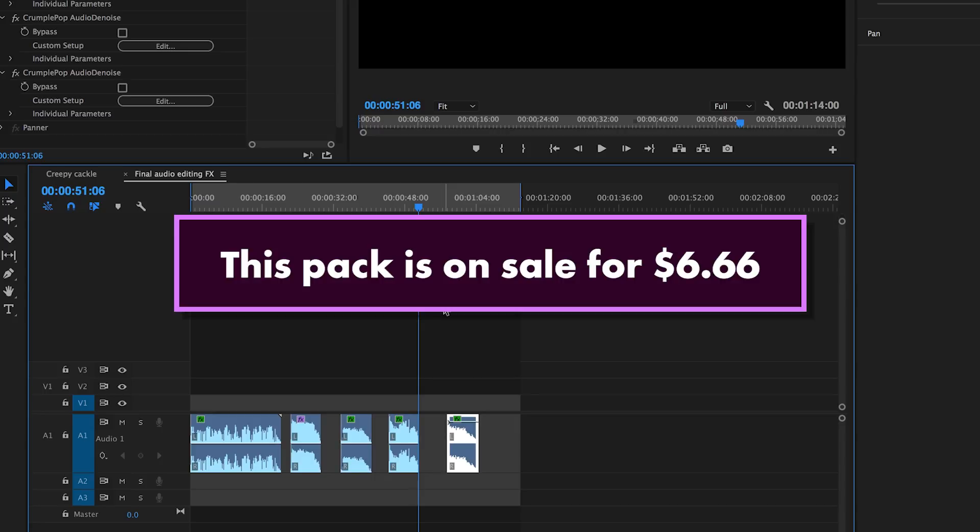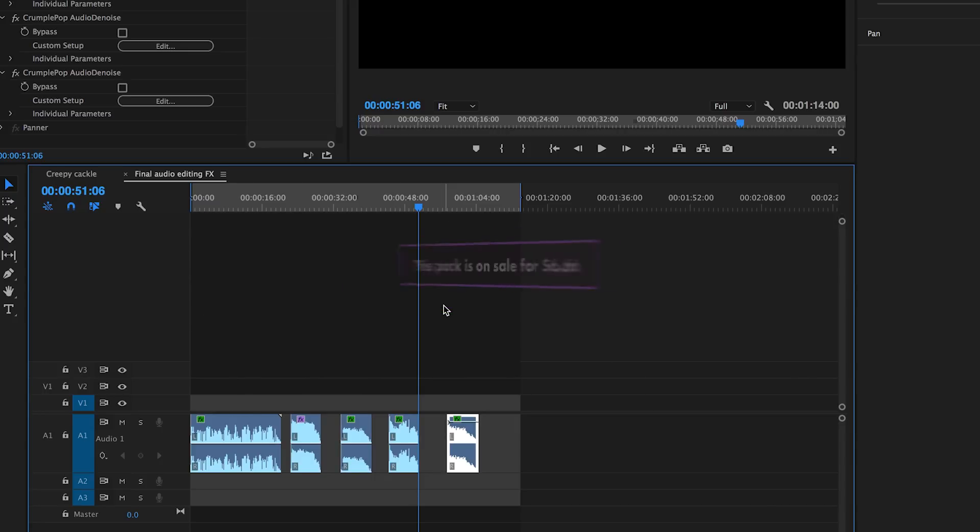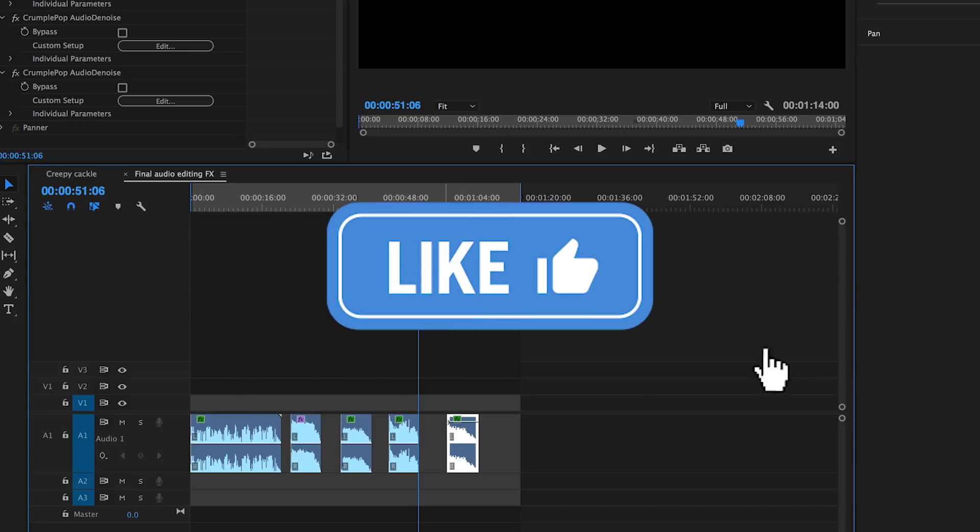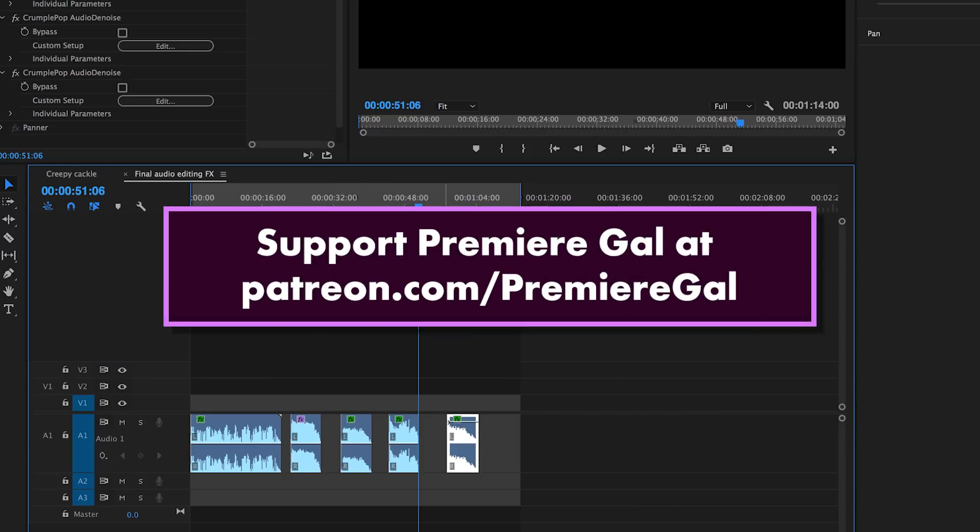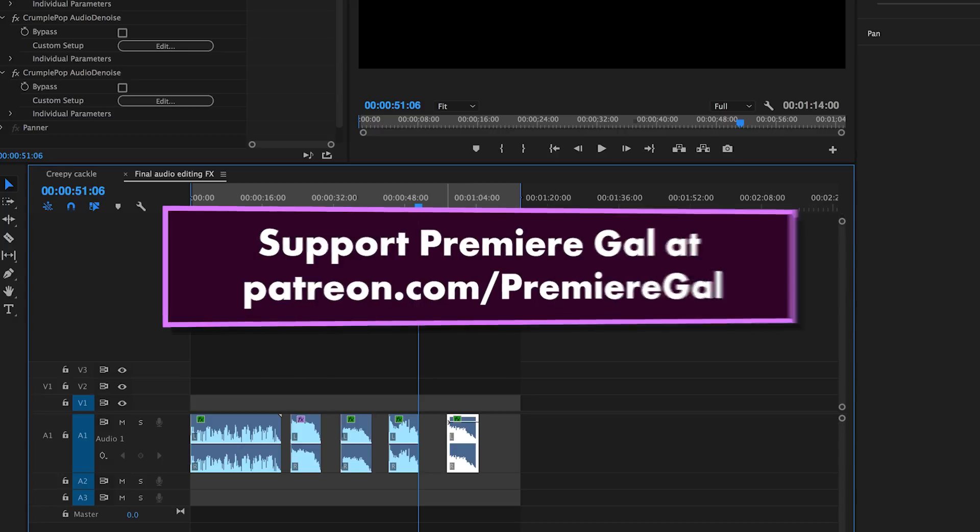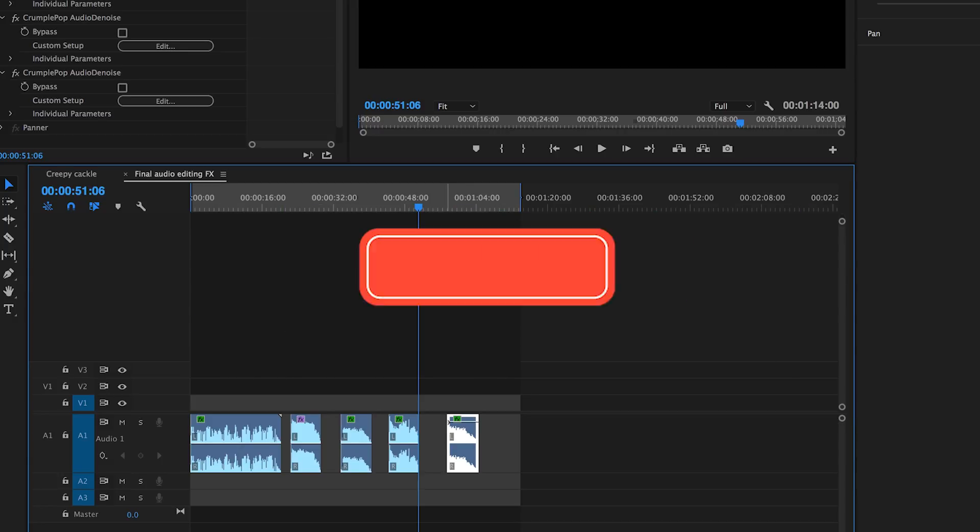Thanks so much for watching you guys, and if you found this video useful, be sure to give it a thumbs up and head over to patreon.com/premiergal to become a Gal patron.